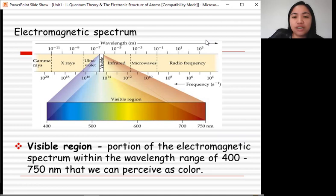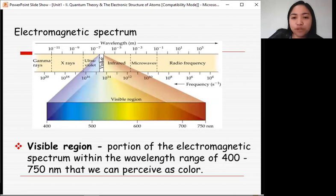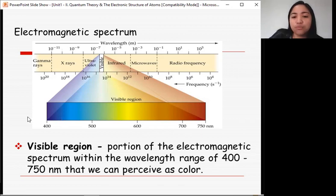Here is a picture of an electromagnetic spectrum. At the top is the wavelength, which has a unit of meters, while at the bottom is the frequency, which has a unit of s⁻¹. On the spectrum we have gamma rays, x-rays, ultraviolet, infrared, microwaves, and radio frequency. Also visible here is the visible region — the visible region is a portion of the electromagnetic spectrum within the wavelength range of 400 to 750 nanometers that we can perceive as color.